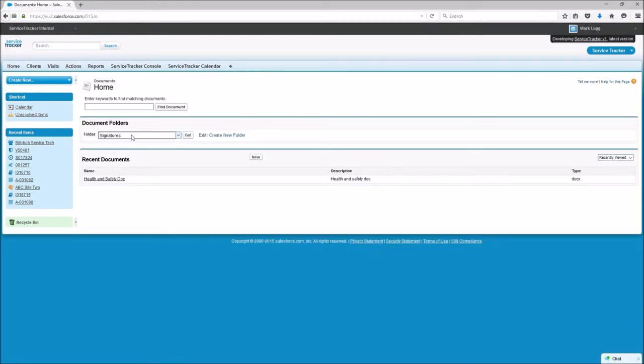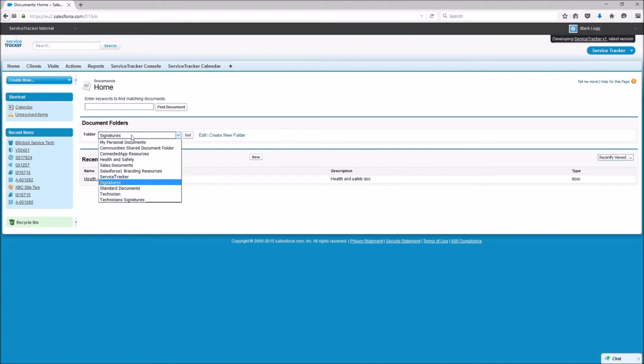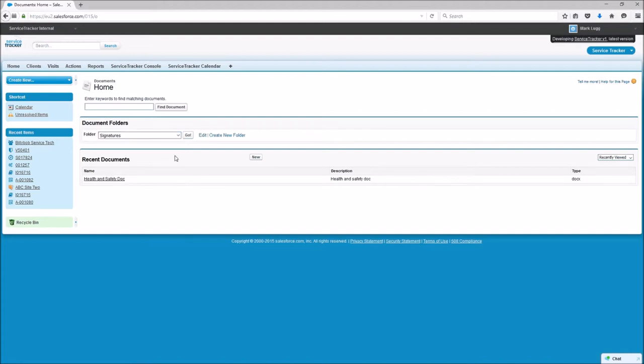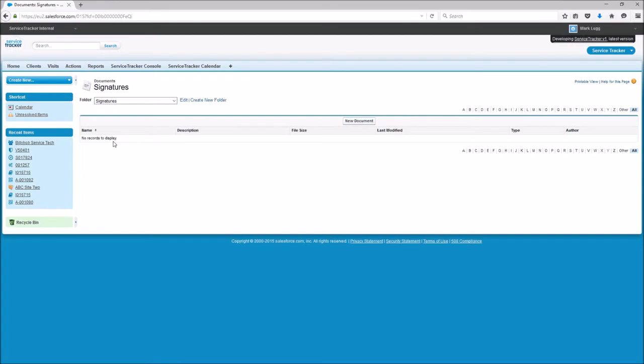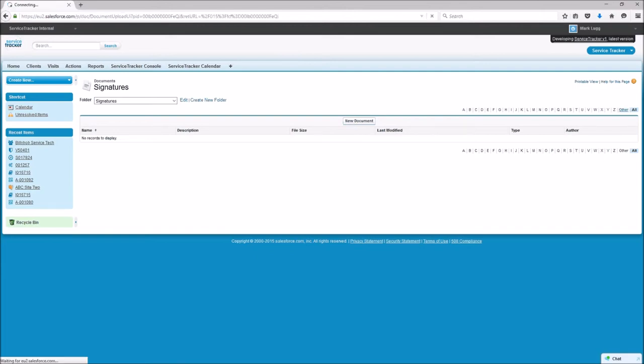Okay and I've actually gone and created a view in the document, so a folder which has signatures. So it will have, once we've loaded it, all of the signatures of all of the technicians. I'm only going to upload one but from your perspective you probably want to add them all in here so they're all stored.